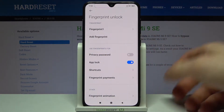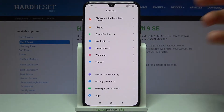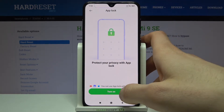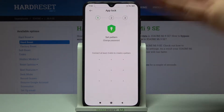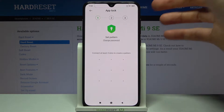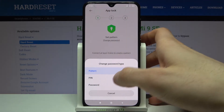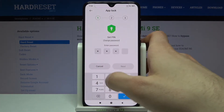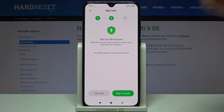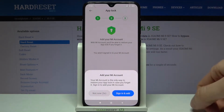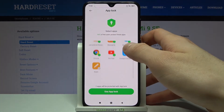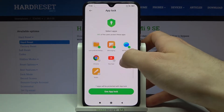Next, go to the Apps section, then to App Lock. Turn on App Lock and set a password — you can set a pattern, or you can change the password type to PIN or password. I'll just set up a PIN, the same one as I have on my lock screen.